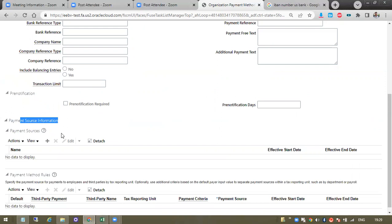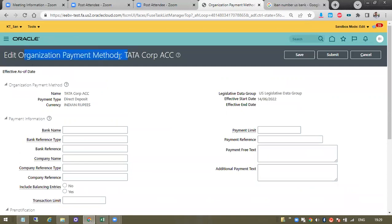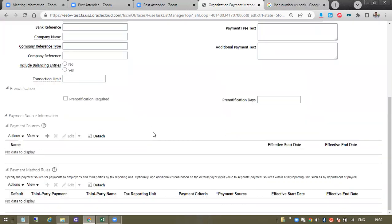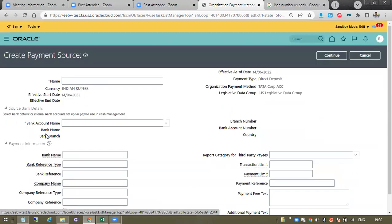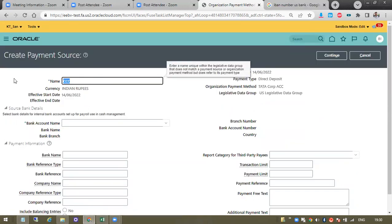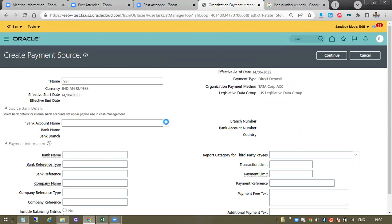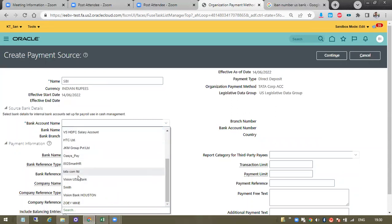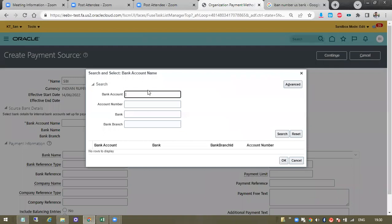Already created some source — source means bank, bank earnings. Suppose you have 20 banks in the company. In the source, the list of banks is associated and I can get it from here. Already one of the banks is created by someone. I can choose here — I can search by account number, bank account, bank name, or bank branch. There are a lot of search options.